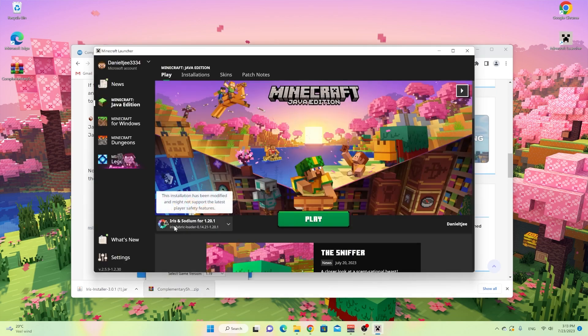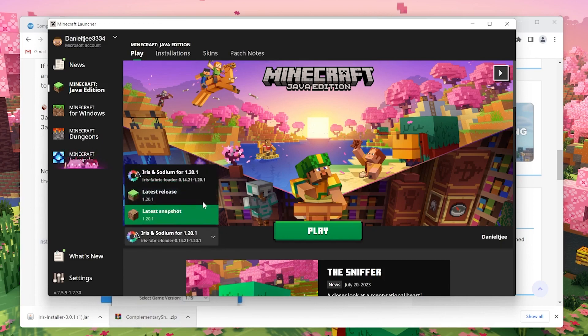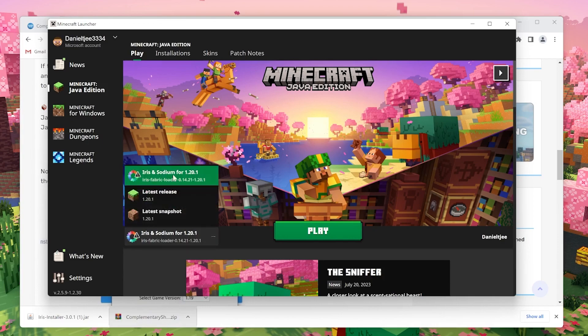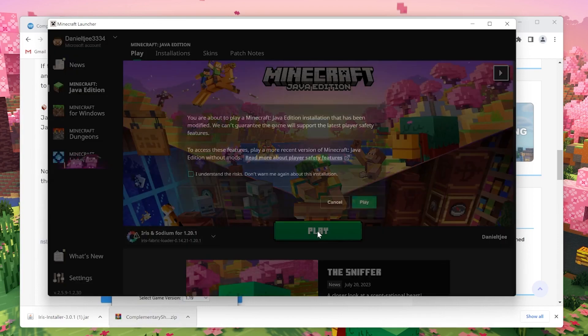Once we're over here, as you can see, it's created a brand new profile for us called Iris and Sodium for 1.20.1. That's perfect. If it's not selected by default for some reason, just click this list right here and click the correct one that says Iris and then click play.